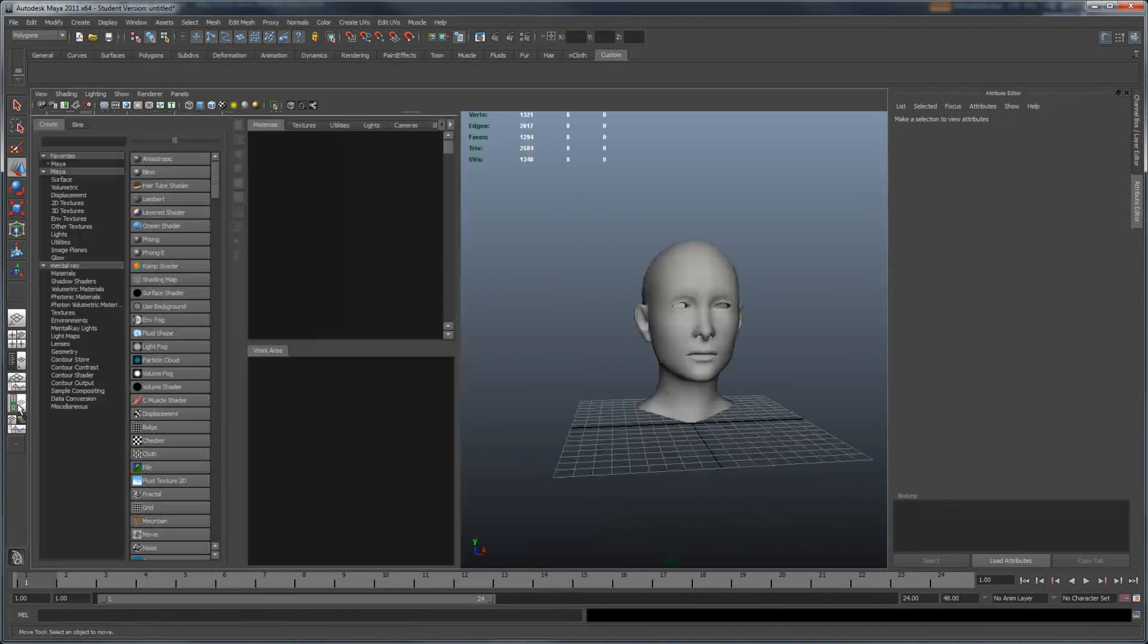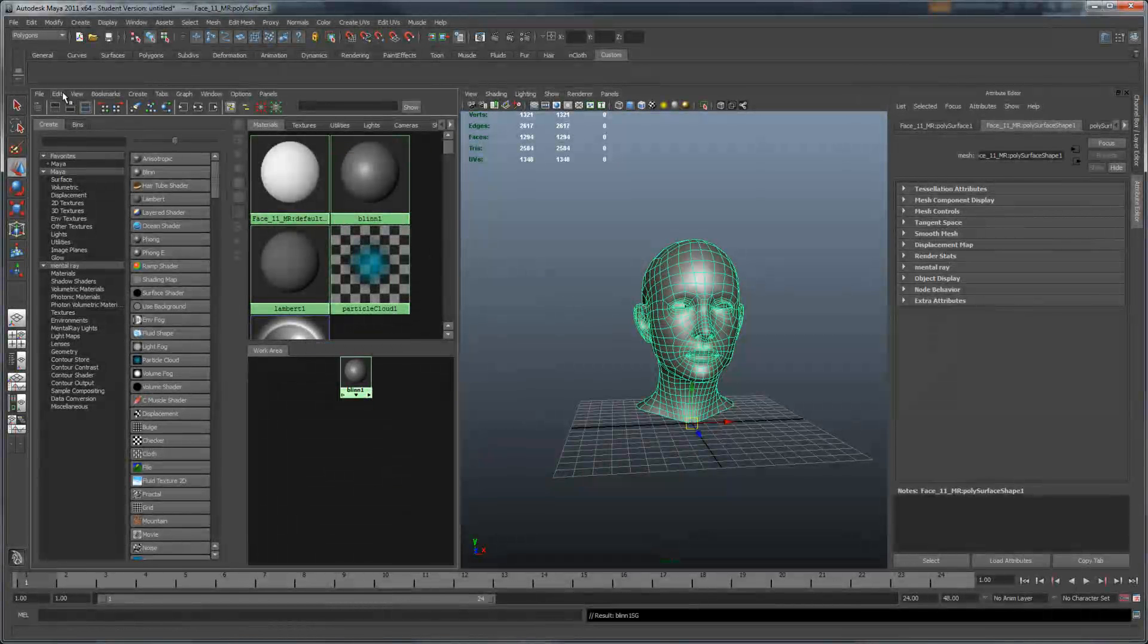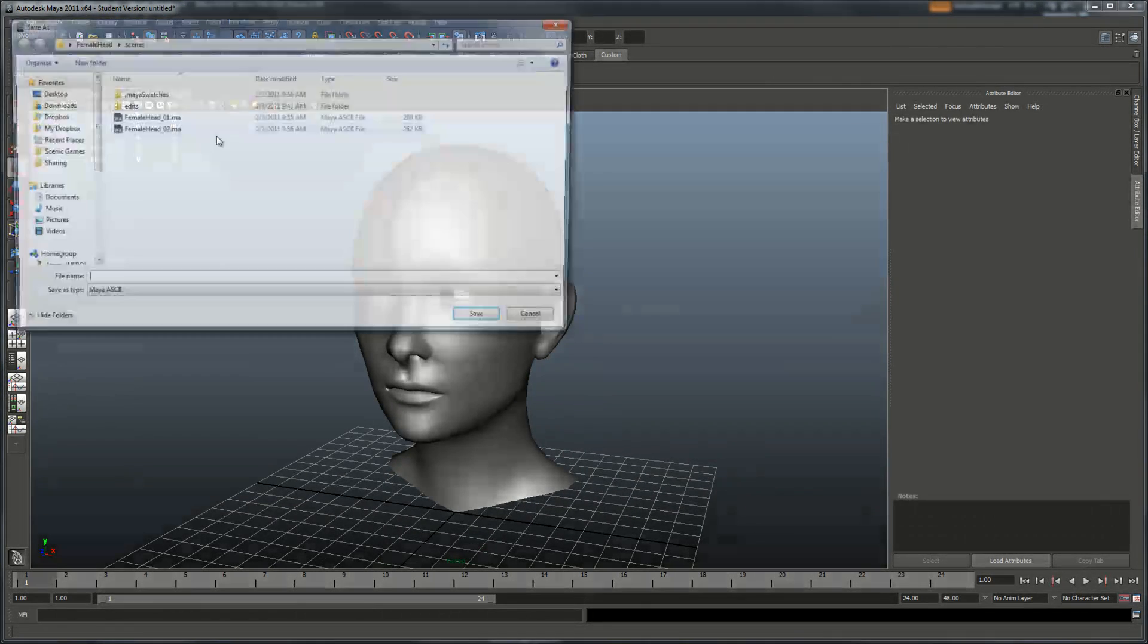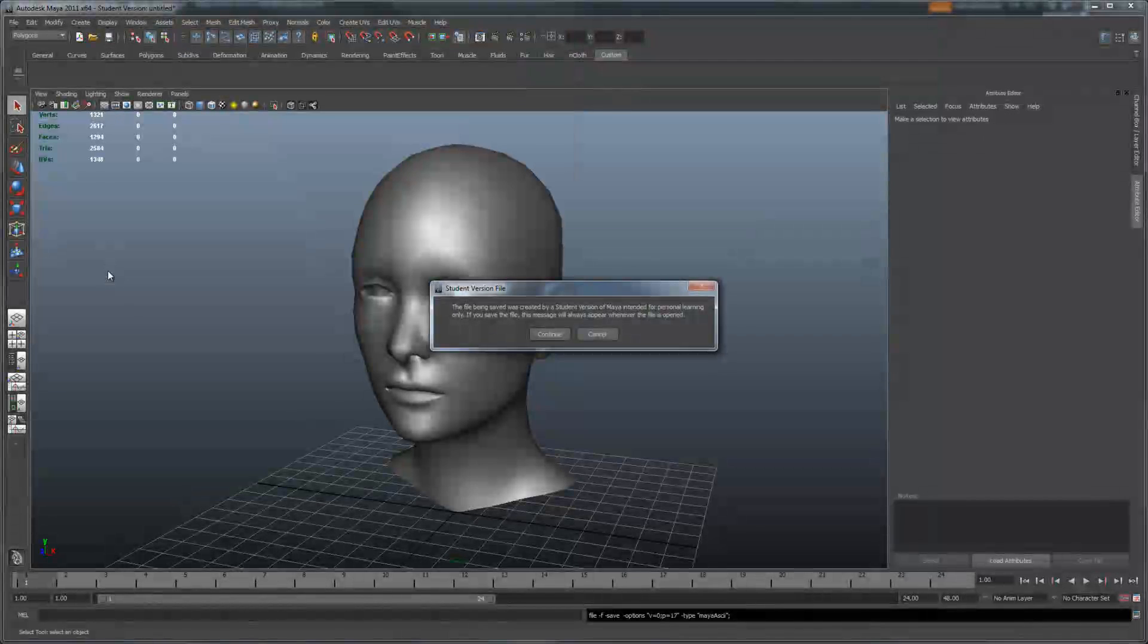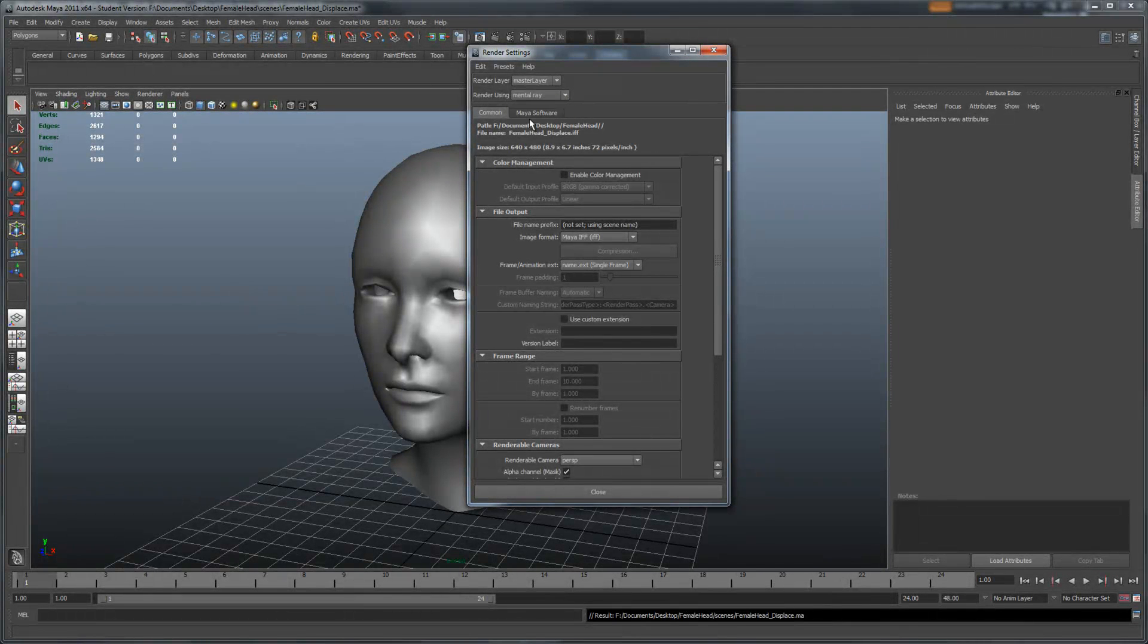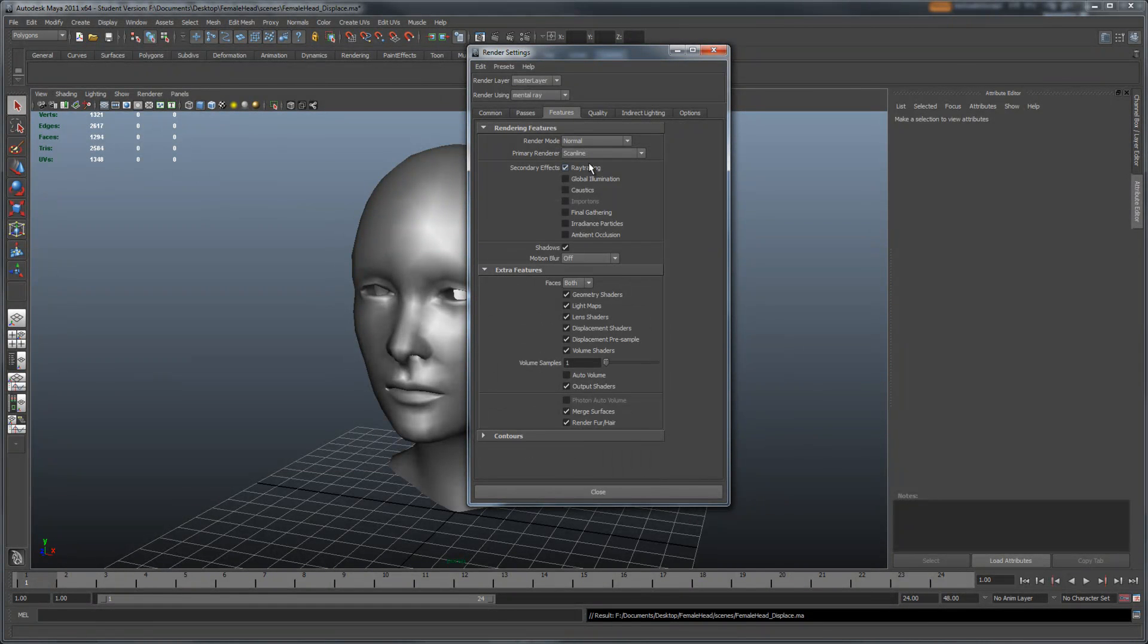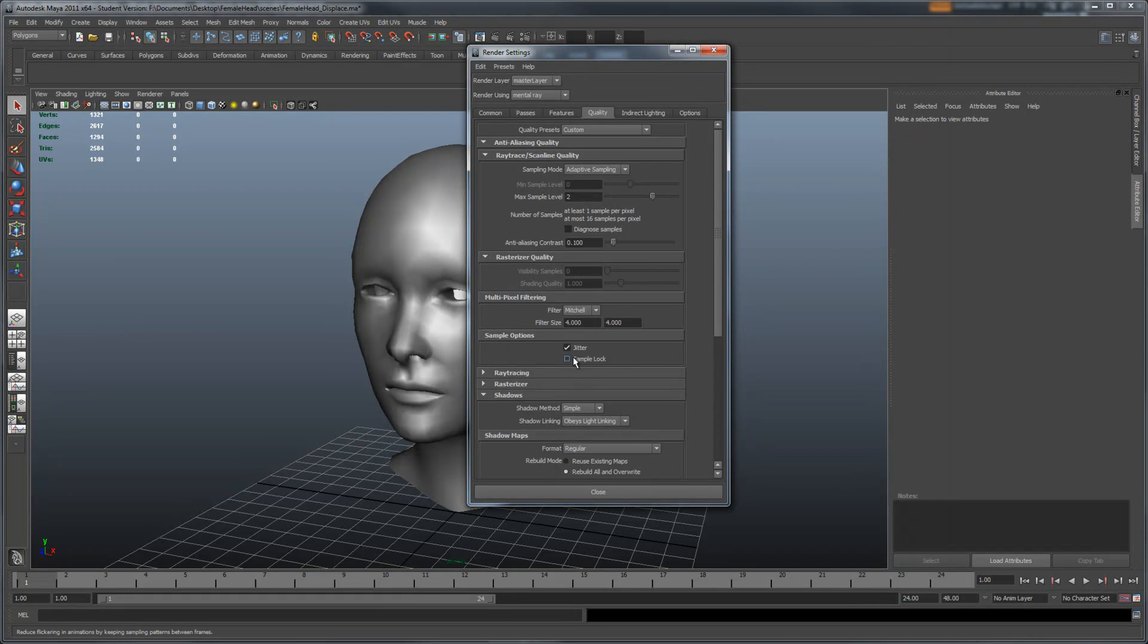I'm going to use a Blinn first. So go to Blinn. Apply this to my model. And delete unused nodes. Right now I'm going to save. I'll call this female head displaced. I'll be switching my renderer to mental ray. I'll also be turning on color management, a new feature that was inside Maya 2011. And go to quality. And then we're going to use production quality. So if you go to production. And under features. Let's check everything. See if it's okay. Under quality. Is everything okay? I'm going to change my filter to Mitchell. Change my sample options to jitter and turn off sample lock.